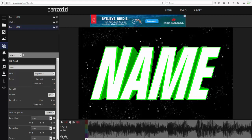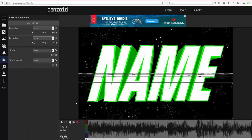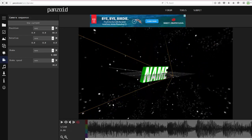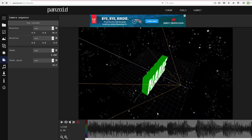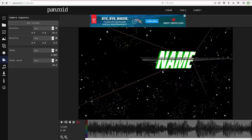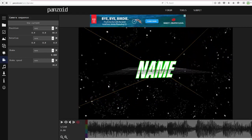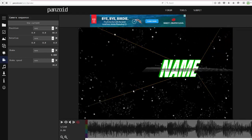Now you have your basic text set up. To work with the camera, go outside of the render preview. The middle mouse wheel zooms in and out, the left mouse button pans it around the text, and the right mouse button moves the view. So now I'm going to set up a camera animation — kind of like a swipe.